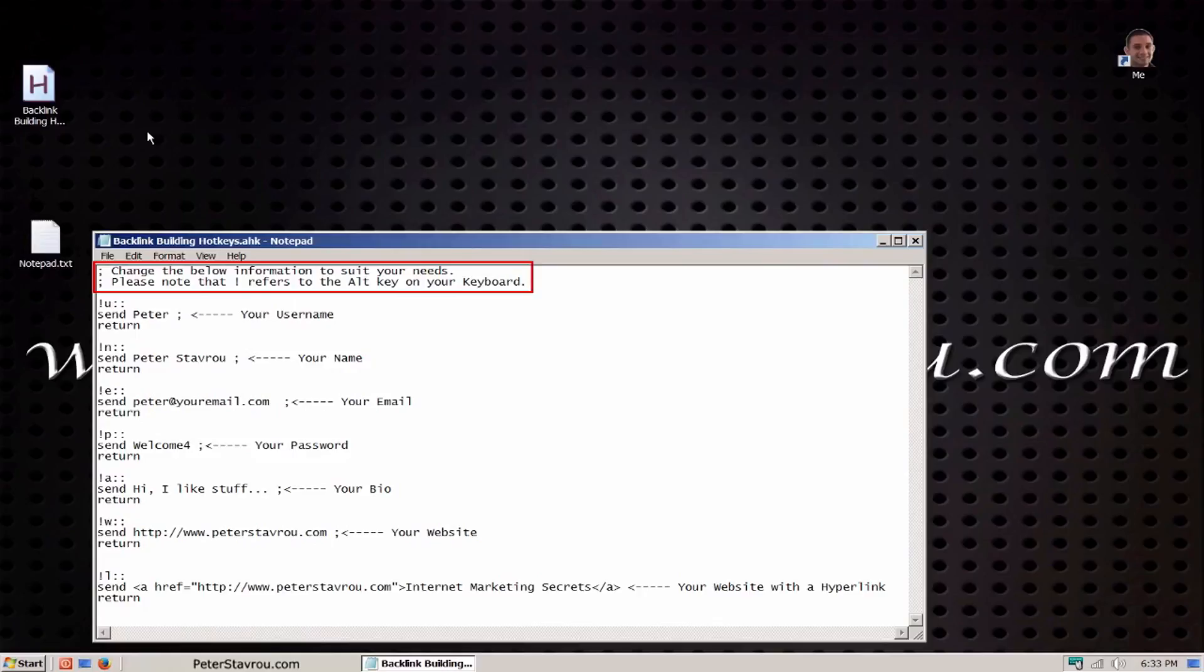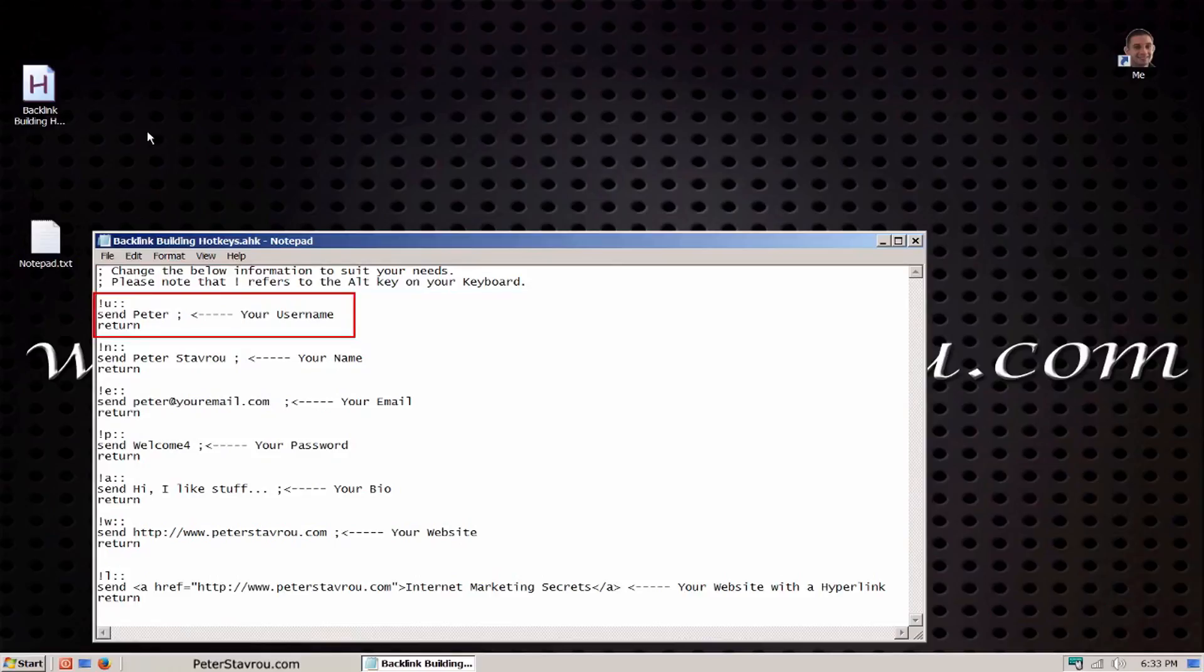I also tell you that the exclamation mark in the script refers to the Alt key on your keyboard. So the line below means that if you press Alt and U together, your computer will start typing whatever is next to send. In this case it's Peter, which is the username I would like to use.